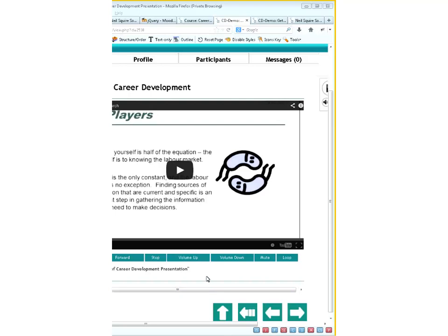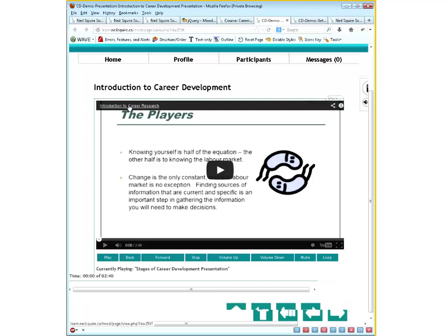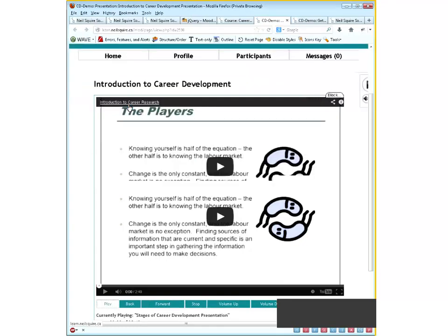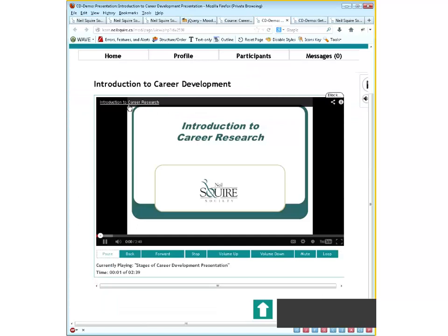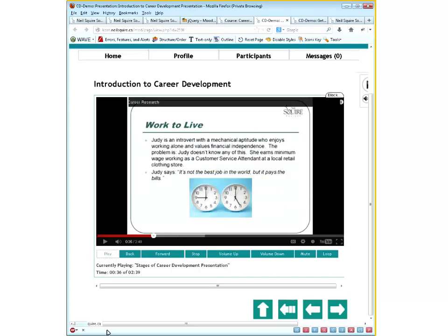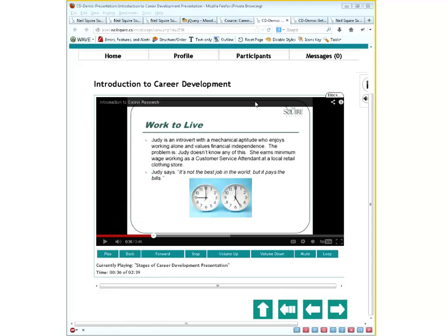Ryan: What we typed in the chat was: 'swfyt' for YouTube, then 'stages of career development presentation' and the address. What that did was invoke this introduction to career research video, wrapped in a keyboard-accessible YouTube player. As I tab through it, the buttons turn white, and I can hit spacebar or enter to start the video, forward it, or adjust the volume. It's a lot easier than hand-coding the page with all the YouTube embedded player JavaScript to make it accessible.